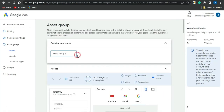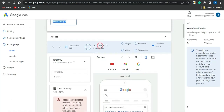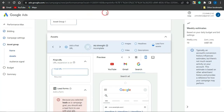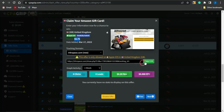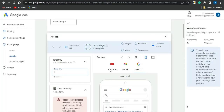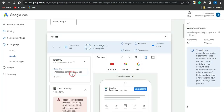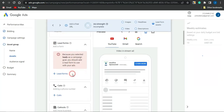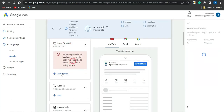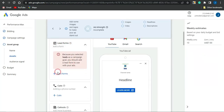Now you want to go on to creating an asset group and give it a name. You'll come to the section that says Find URL — you want to put in the URL to the CPA marketing offer. Copy it, head back to this section, and paste that in right there.